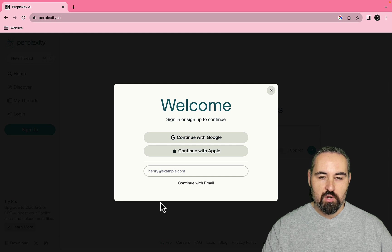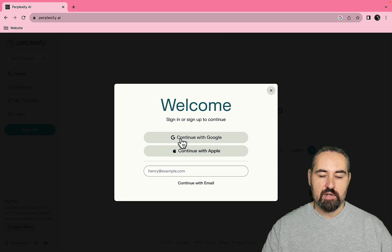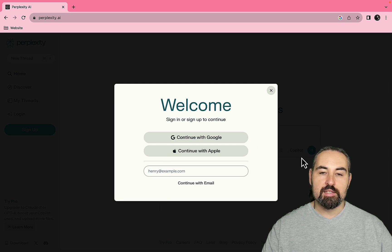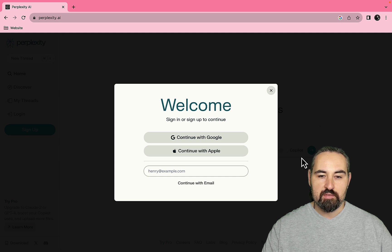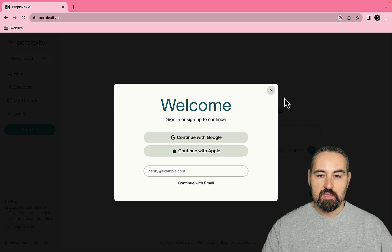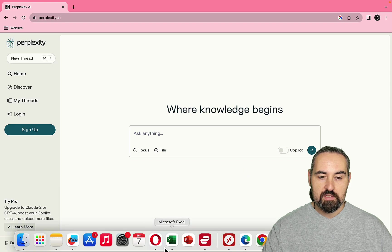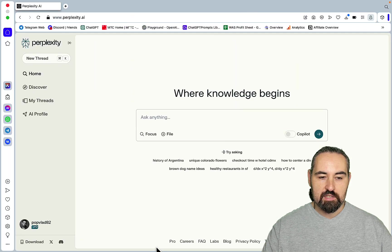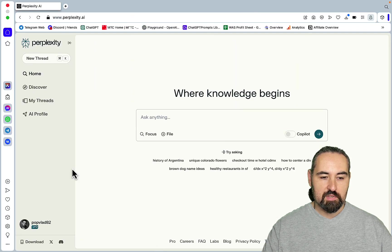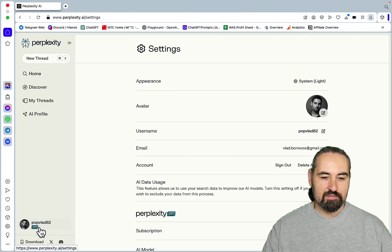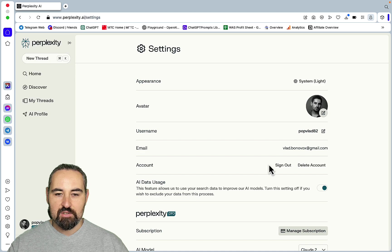Boost your copilot uses and upload more files. I was like wow and I pressed learn more and I authorized with my email and I ended up paying 20 USD per month, so same as ChatGPT.